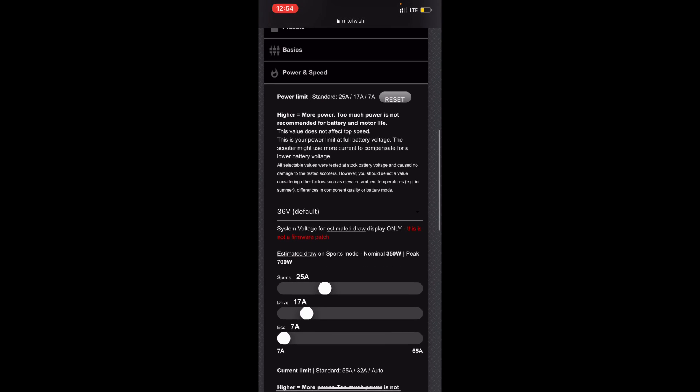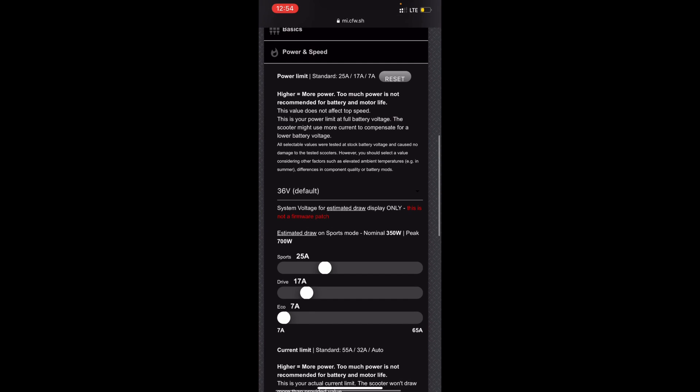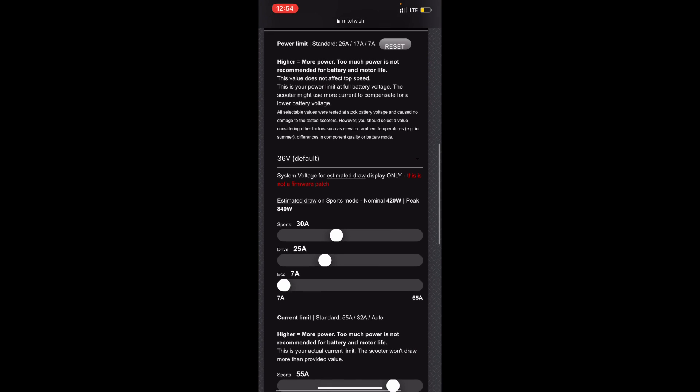I have a Pro 2 of course. The power and speed, I like to set the sports at 30 amps. It's a bit too hot, you might want it reduced, but I think it should be fine. Drive I'm going to use this as like a sports and eco. I'm going to set it to 18 amps.